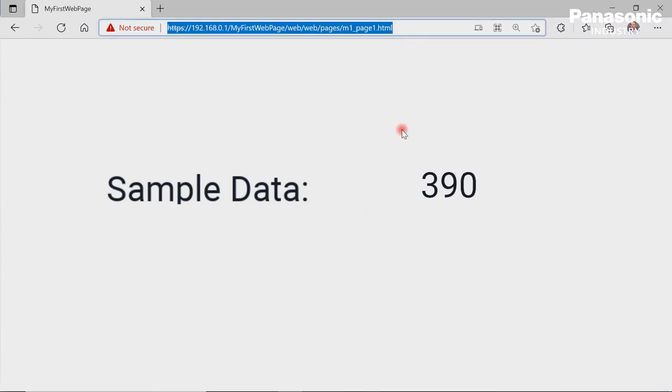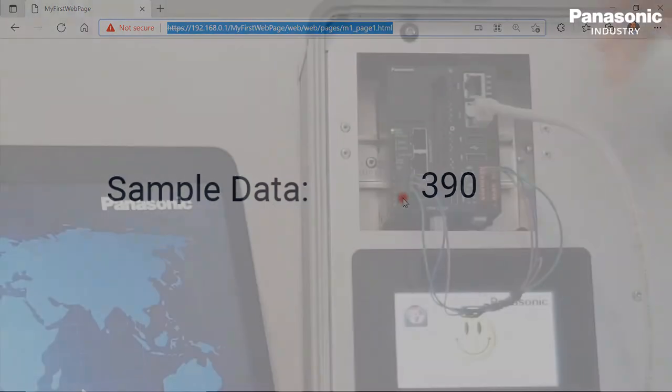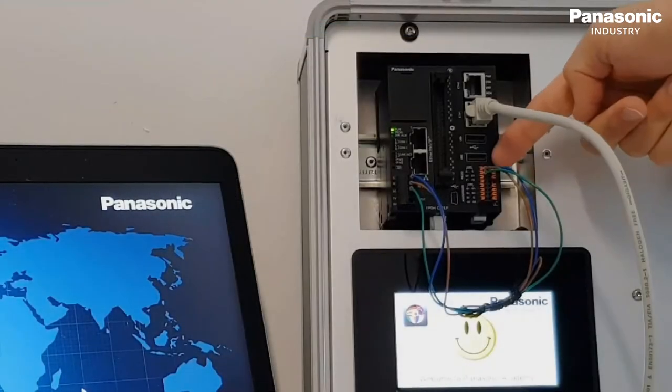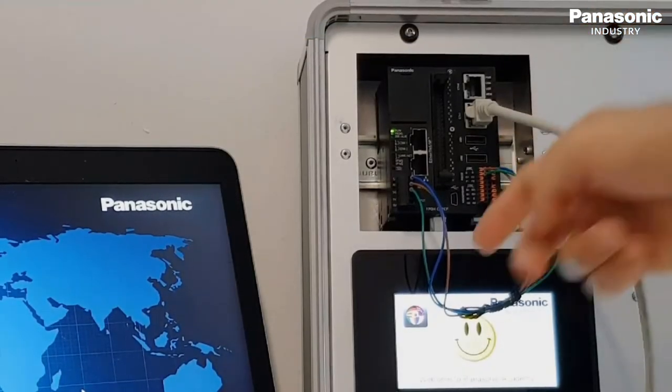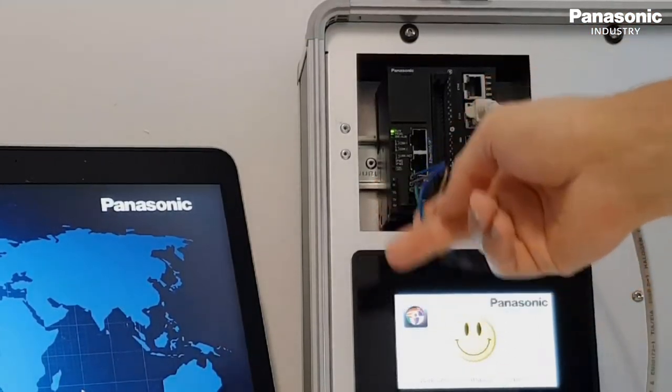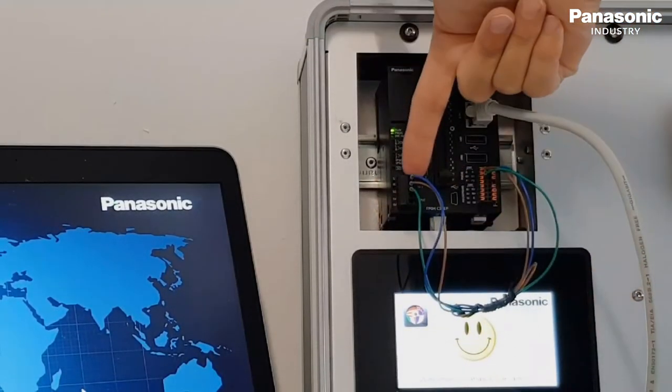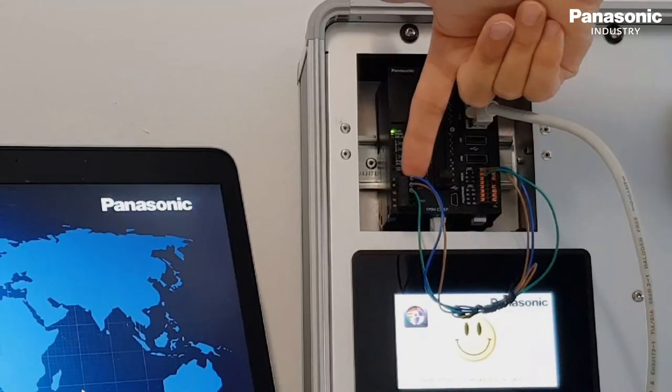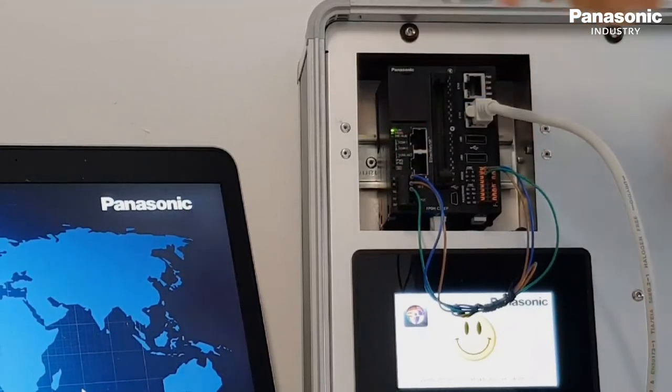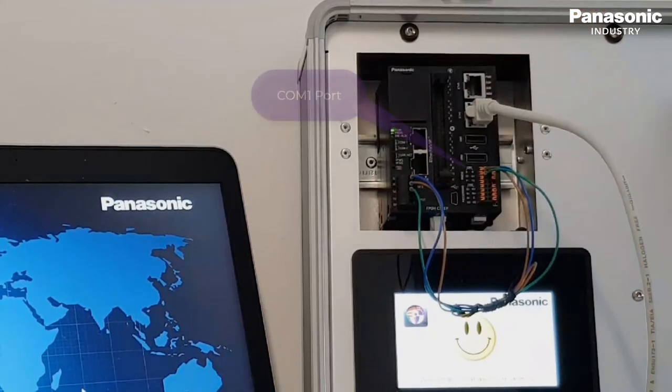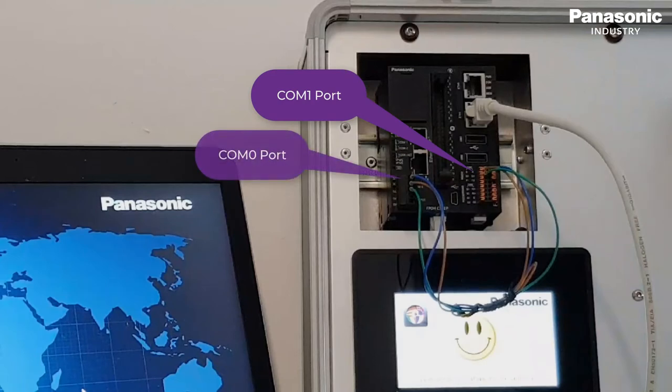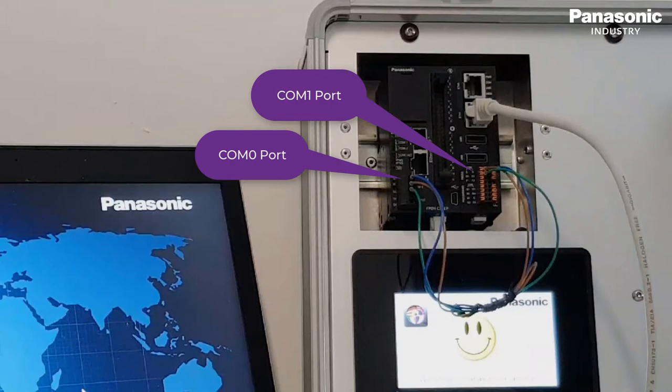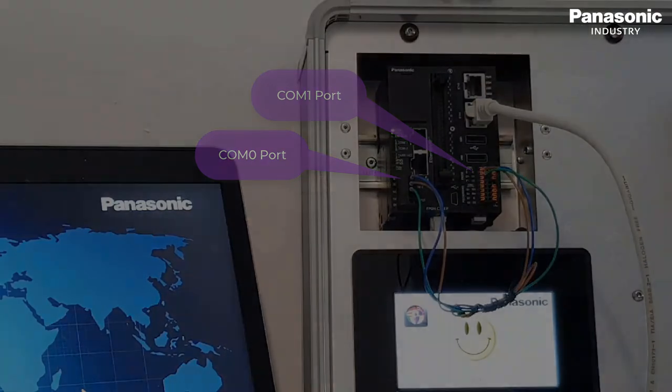First step to do is to make the wiring between the serial interface of the FPI4C and the FP0H PLC. On FPI4C side we use the COM1 port. On FP0H side we use the COM0 port. After that we switch on the power for both units.